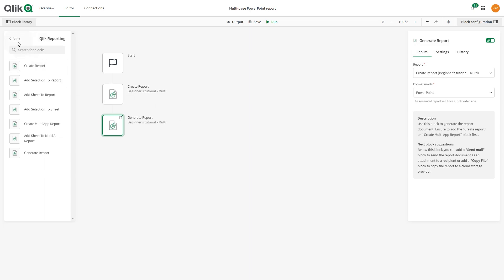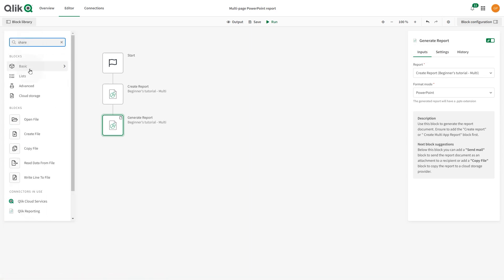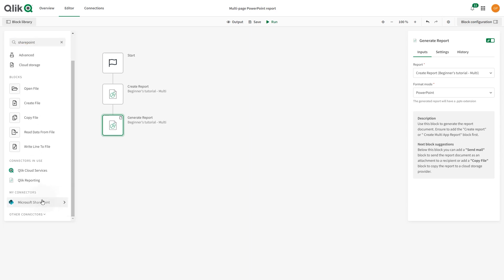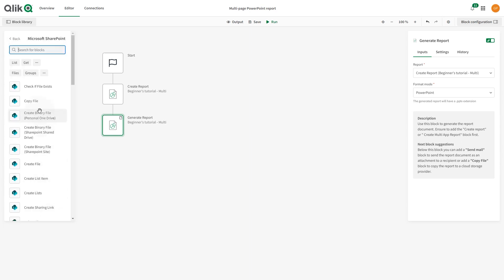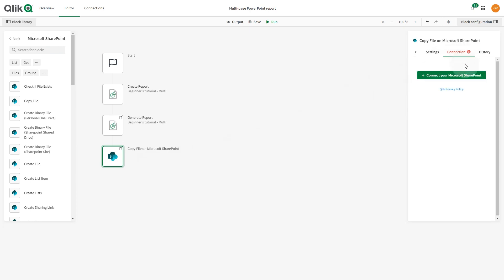Now, let's find the Microsoft SharePoint connector and add the Copy File block to the Automation. Select the Connection tab and connect your Microsoft SharePoint.